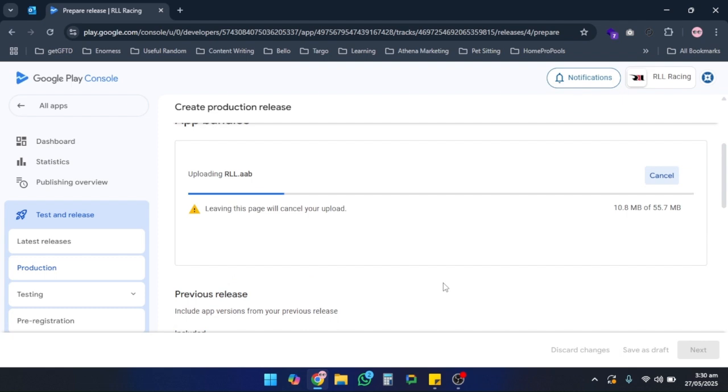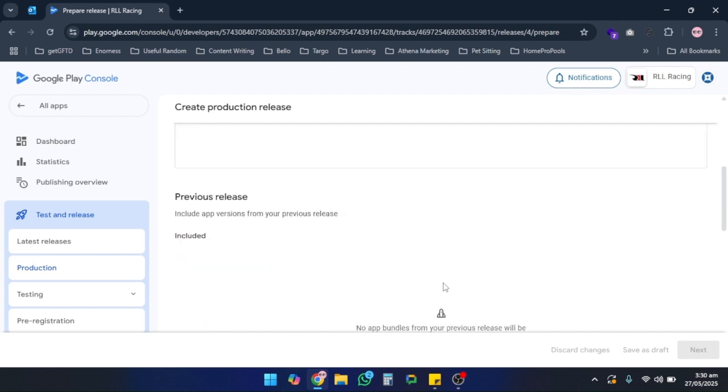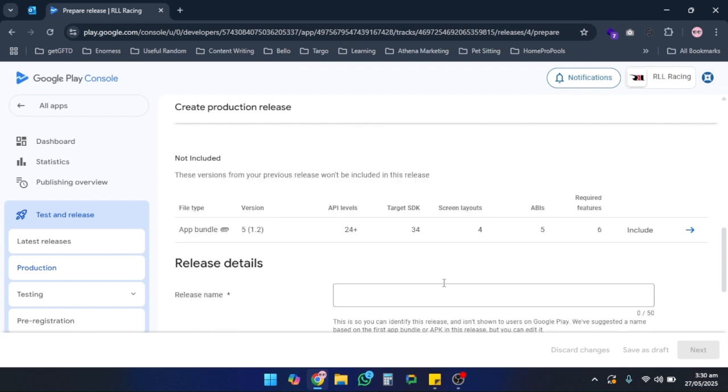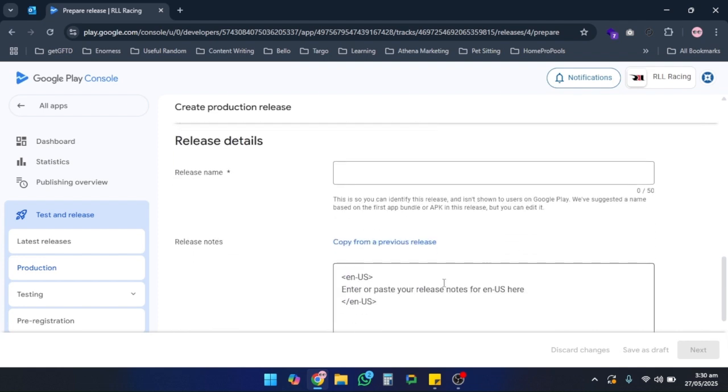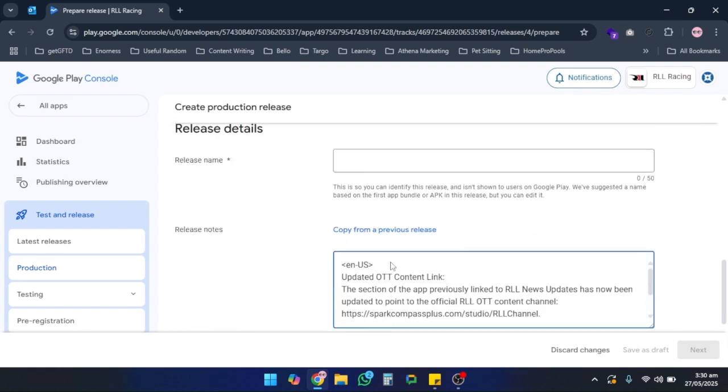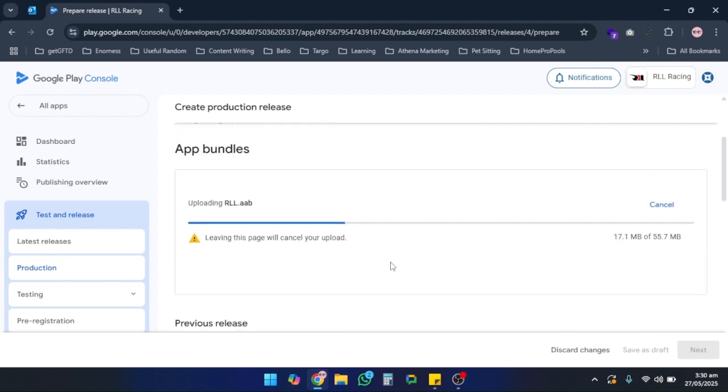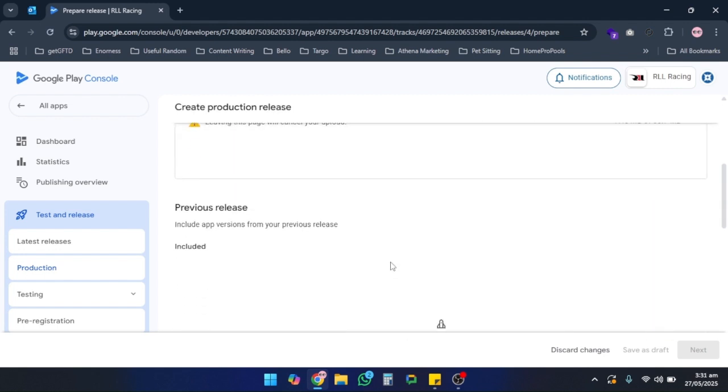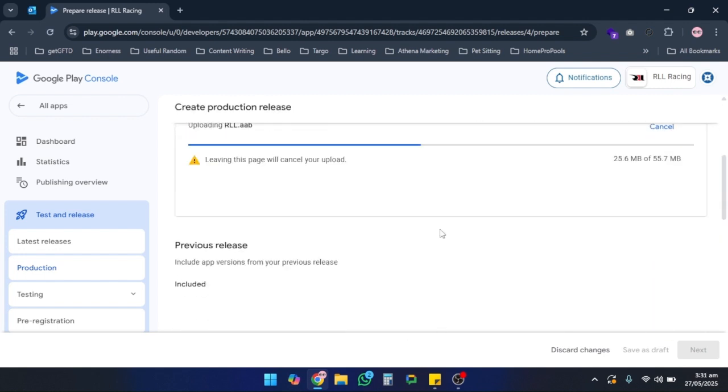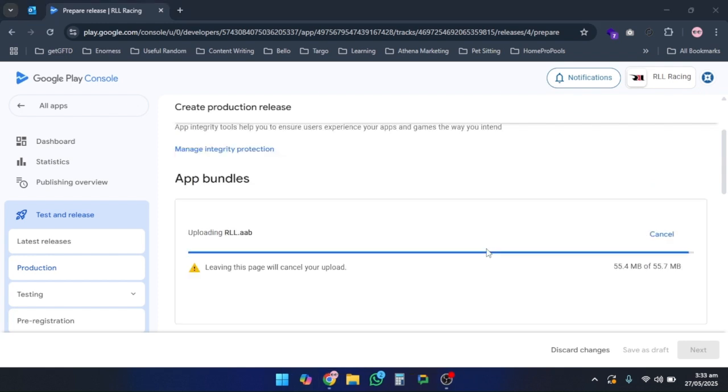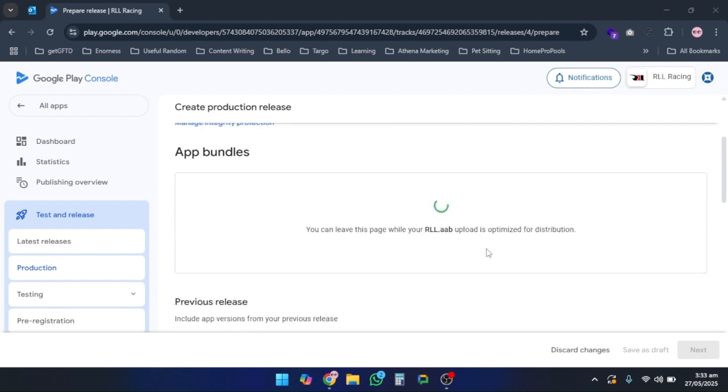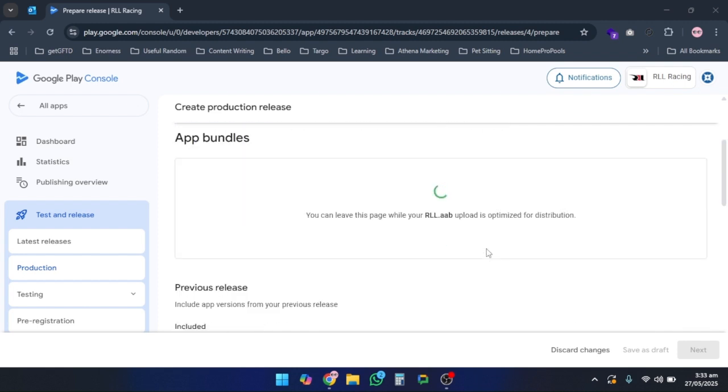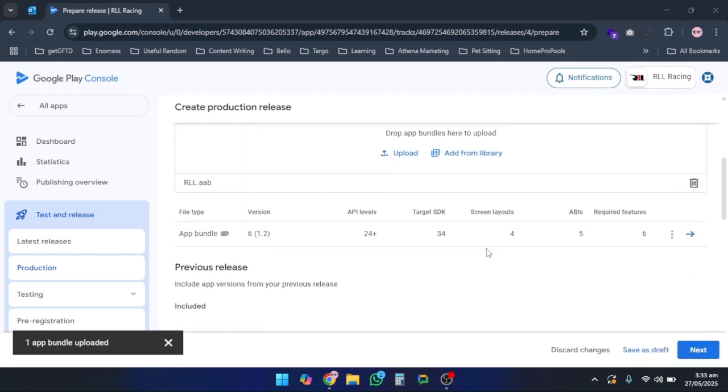Meanwhile, while it's uploading, you can add your release notes here. As you can see, it has picked up the newer version, which is version 6.